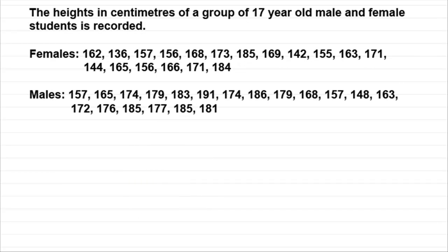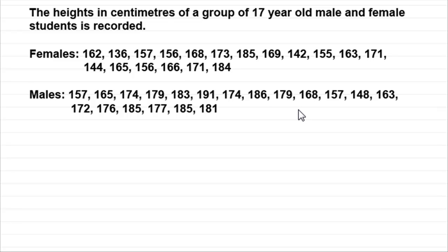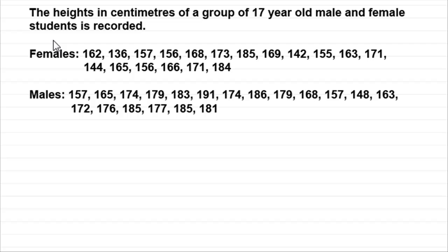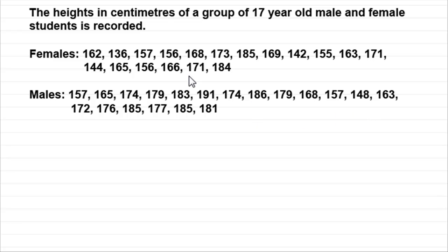Now there's another type of stem leaf diagram you can get. It's when we want to compare two sets of data on the same diagram. Like in this example we've got the heights in centimeters of a group of 17 year old male and female students. We've got the female's data and the male's data in a raw form. Now assuming that we sorted the data out in ascending order of size we could draw a stem leaf diagram like this.